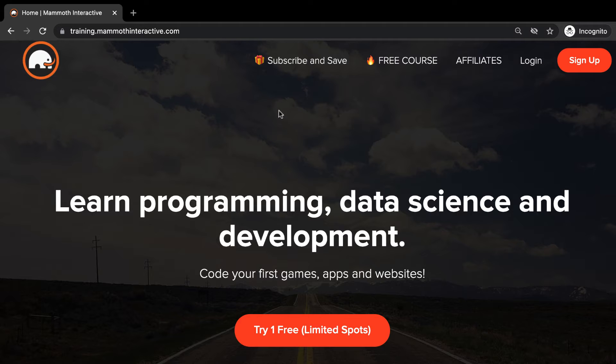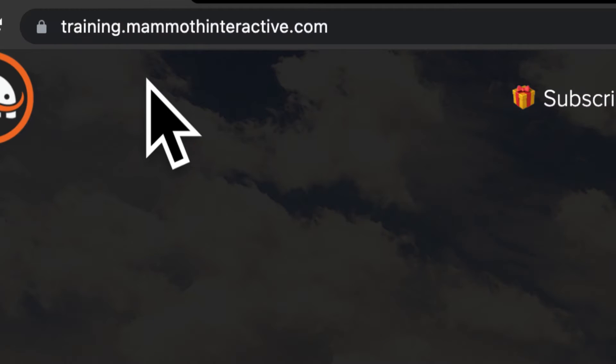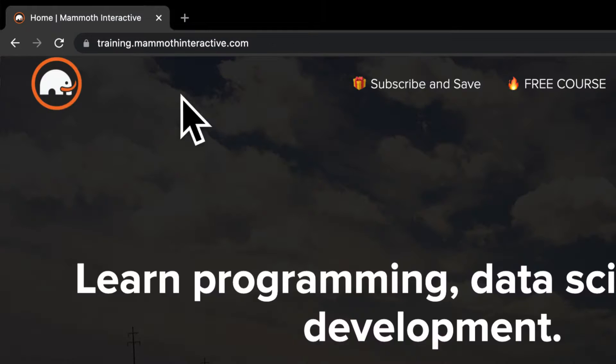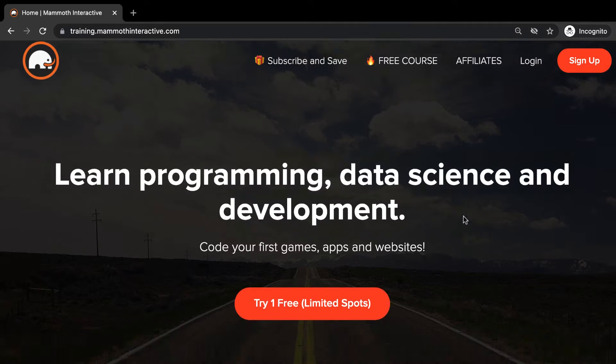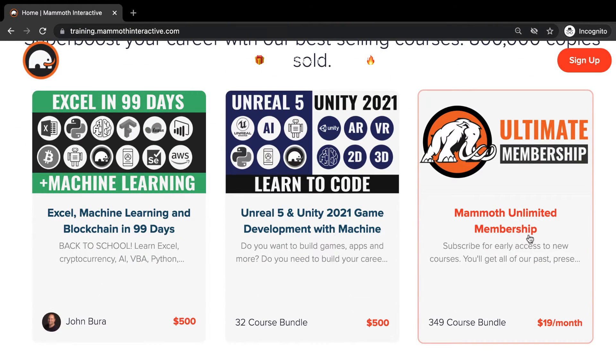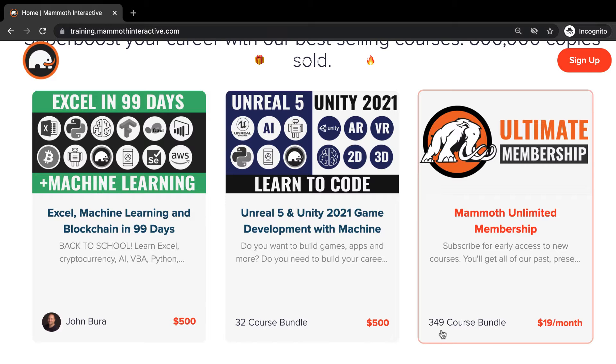Before we jump into this video go to training.mammothinteractive.com. Here you can sign up for the Mammoth Unlimited membership and get access to all of the courses we've ever created. That's over 2,000 hours of content.